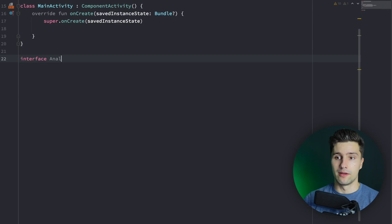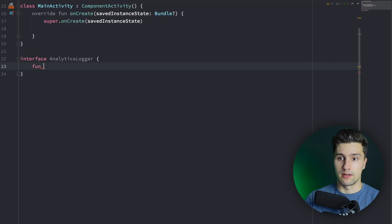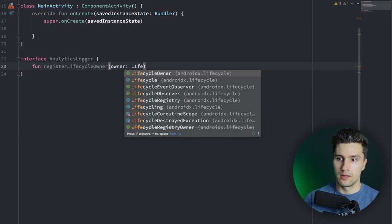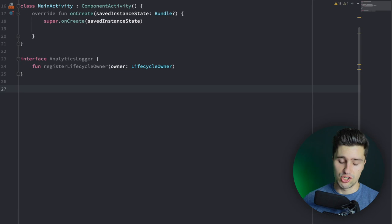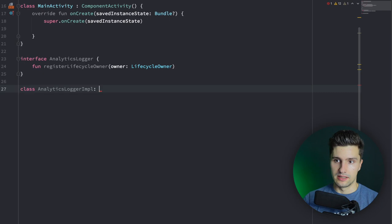Let's see how we can give all our activities the analytics logger behavior by simulating it with print line statements in onStart and onPause. First, you define an interface — we'll call it `AnalyticsLogger`. In our activities, we need to provide a lifecycle owner to the logger so it knows when the activity is in onStart or onPause state. So we add a function `registerLifecycleOwner` that takes a `LifecycleOwner`. Then we write a concrete implementation: `AnalyticsLoggerImplementation` that implements this interface.